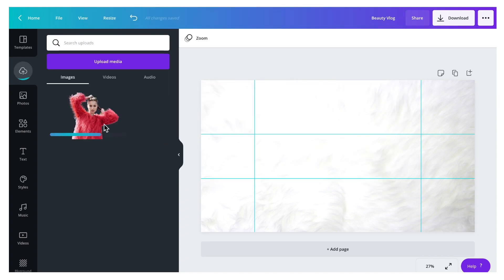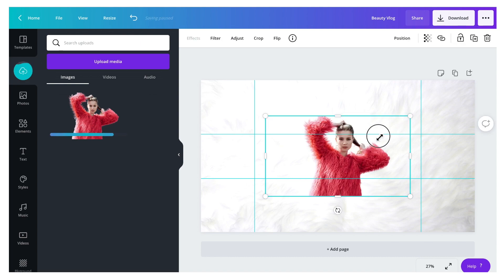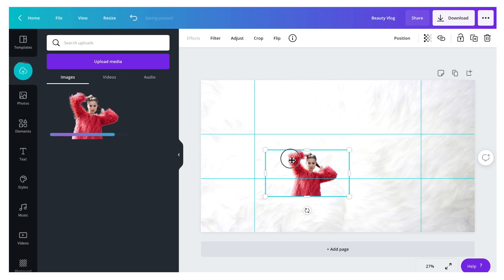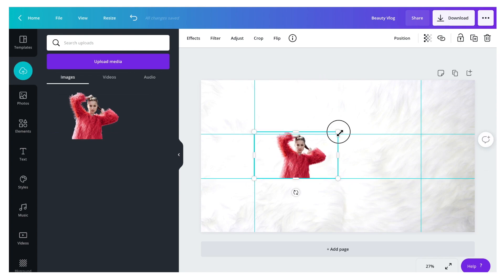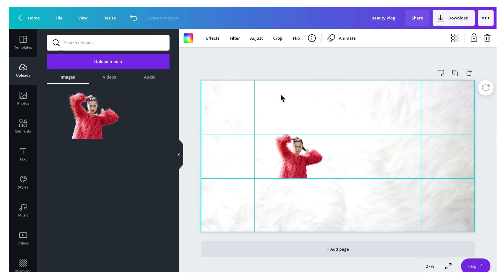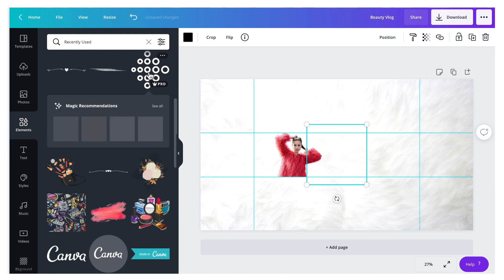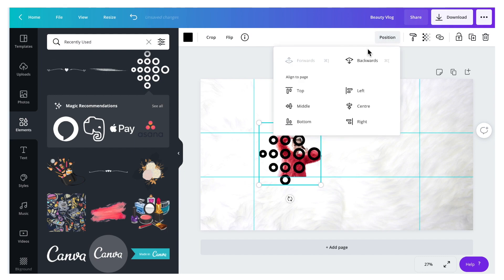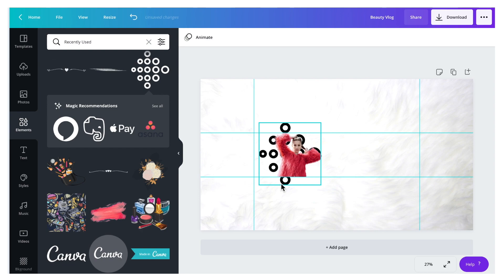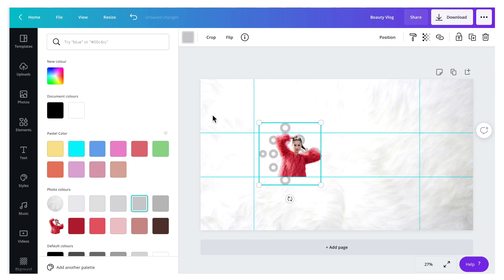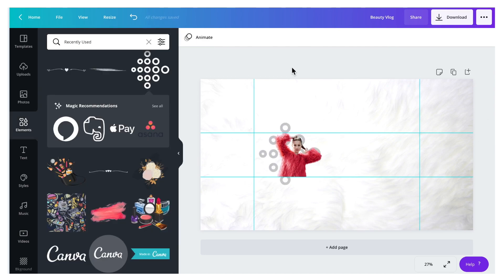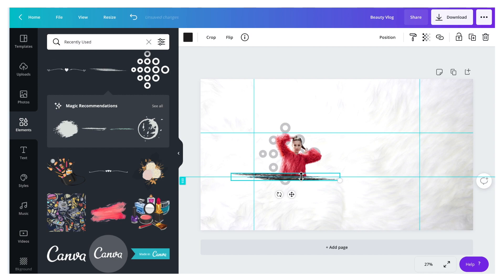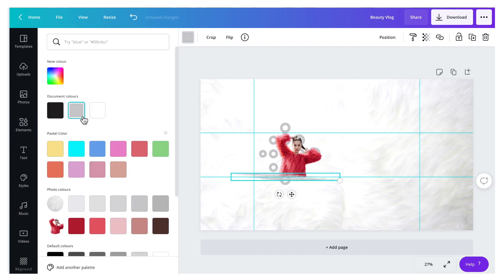Click the photo and adjust the size — make sure it fits perfectly in the middle, which is the mobile dimensions area. Then go to the Elements tab and apply shape elements that you like. Adjust the size, then click the Position tab and click Backward. As you can see, the shape moves behind the photo. You can also change the color as well.